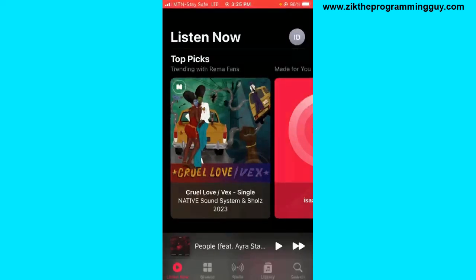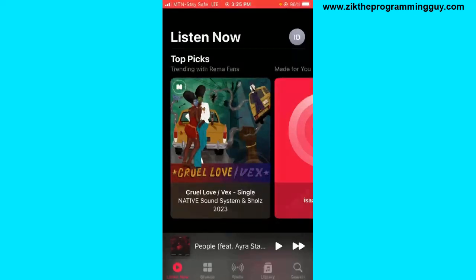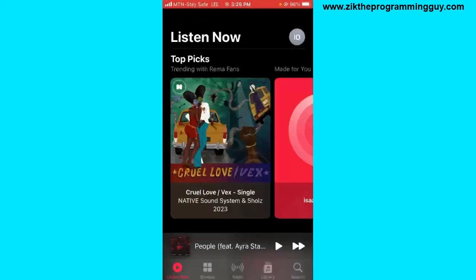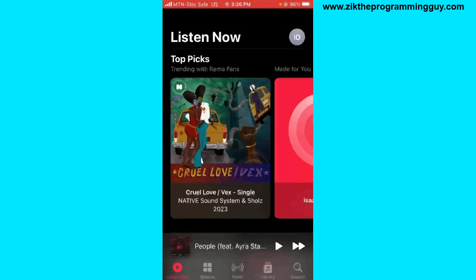In my next videos, I'm going to show you how to change your artist name, change your Apple Music profile picture, and upload music on Apple Music. Those are the videos you should be expecting on this channel, so please subscribe and give this video a like. Thanks for watching and I'll see you in my next video.